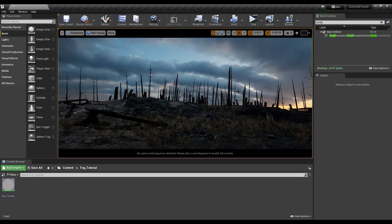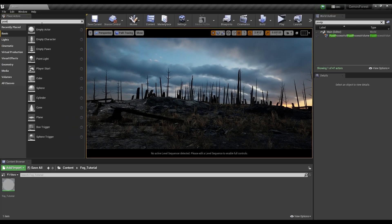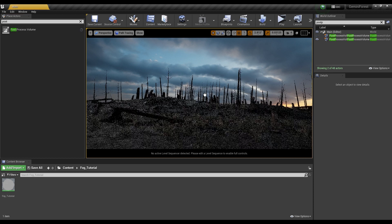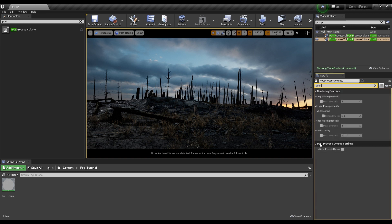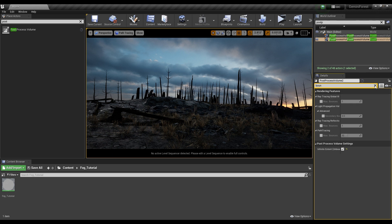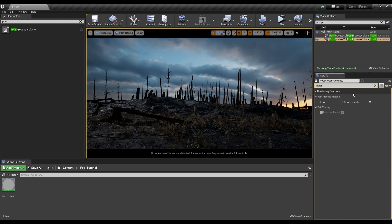I'll turn off this post-processing volume and do everything from scratch. The first thing we need to do is add a new post-processing volume, so I'm going to search 'post-process volume' and drag it into our scene. The first thing we're going to do is search 'bounds.' Under the post-process volume settings we have 'Infinite Extent' and we're just going to click true, so that extends the bounds of our post-processing volume to the entire scene. Then we're going to search 'material' and create a new material.